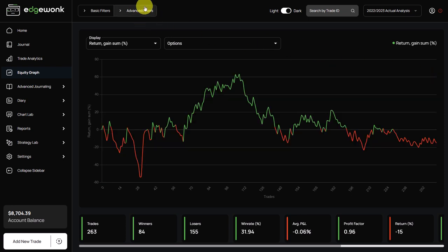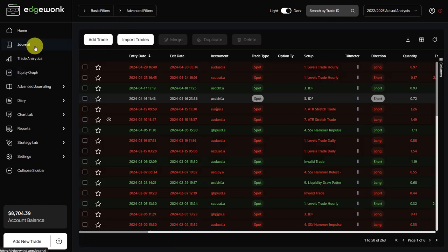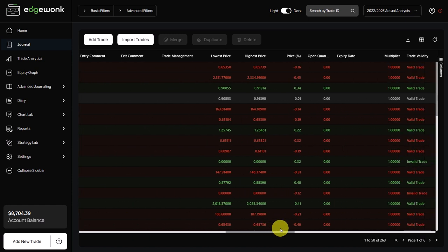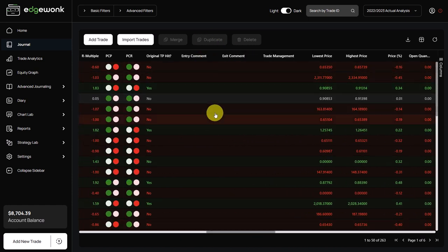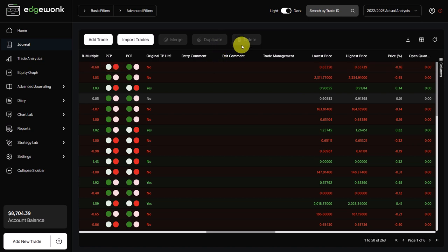Instead of using this invalid and valid comment to distinguish between good and bad trades, what I would recommend and what is much better practice is that for the trades he could use his entry, exit, and trade management comments. And that way he could really nicely rate his entries. Was it a good entry? Was it a bad entry? What was the problem of the entry? And he could do the same for the exit and trade management.